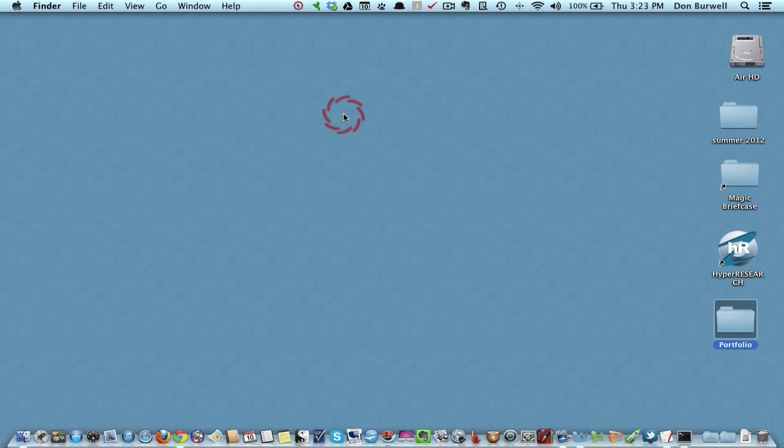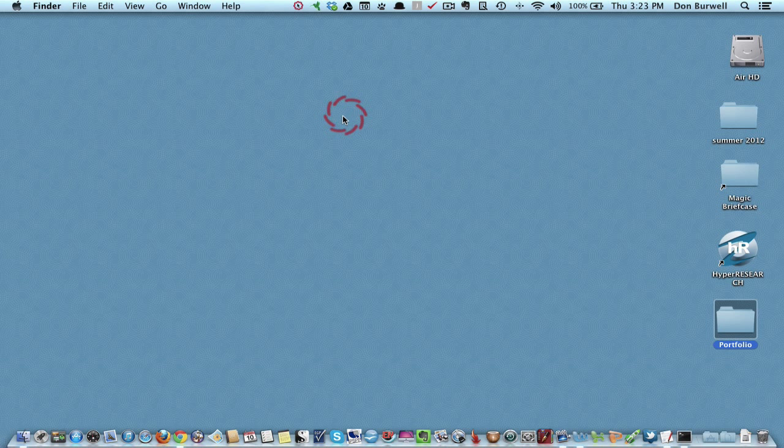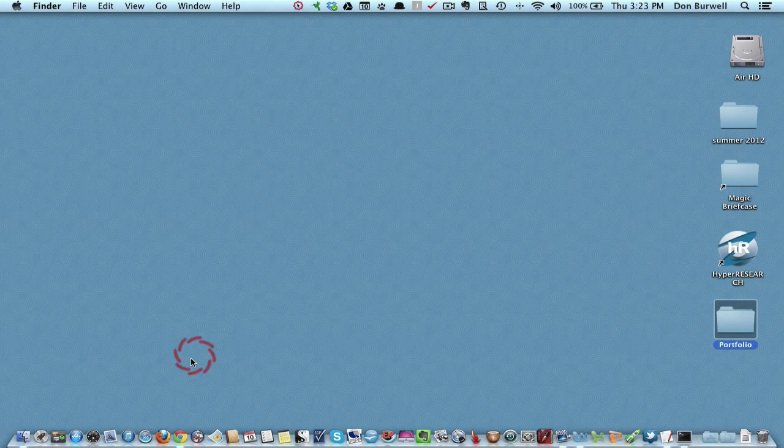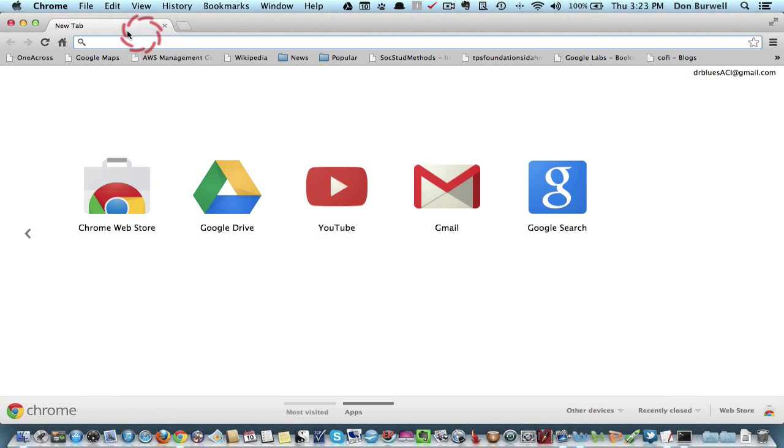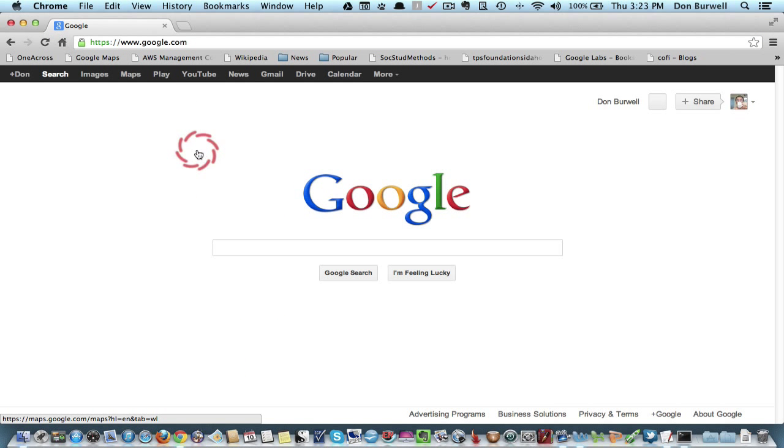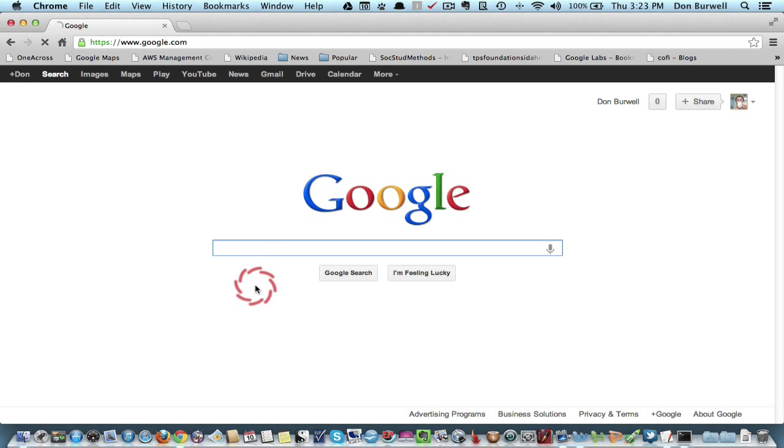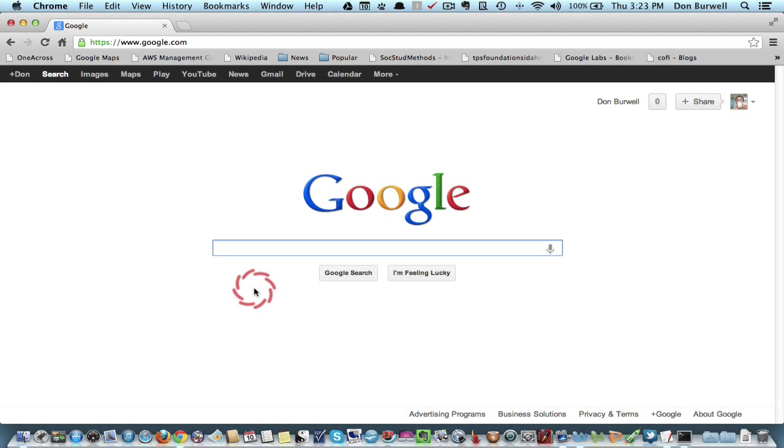First of all, you'll have to have a Gmail account in order to use Google Site. And, by the way, I'd recommend getting a Google Gmail account, even if you aren't going to use Google Site, just because it's a great email program for your own personal email.